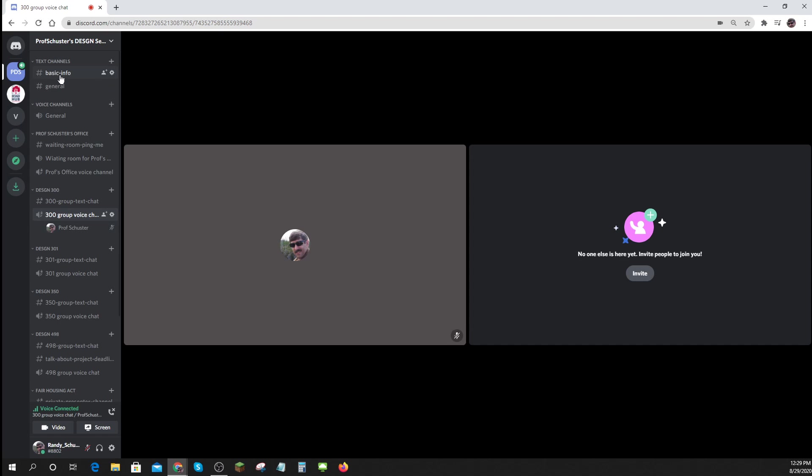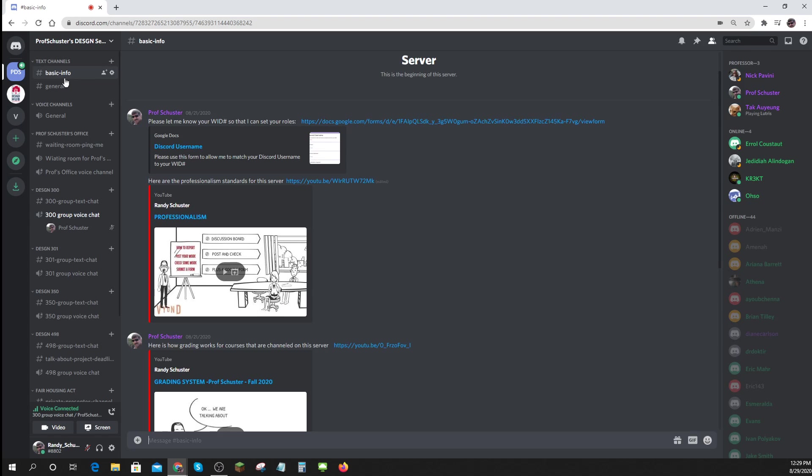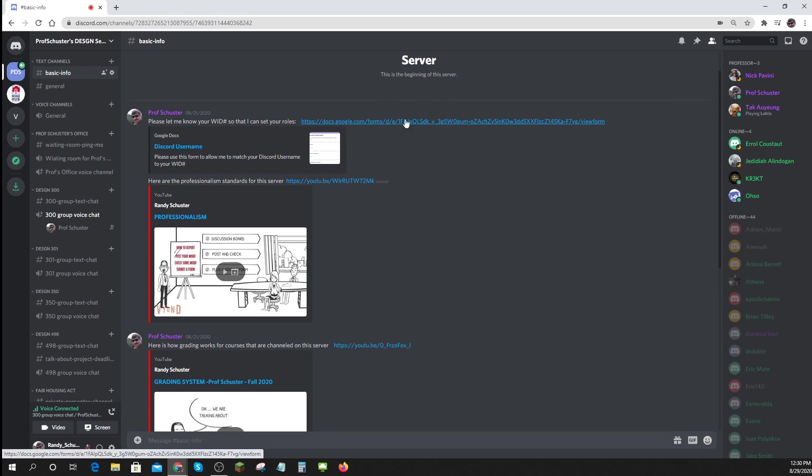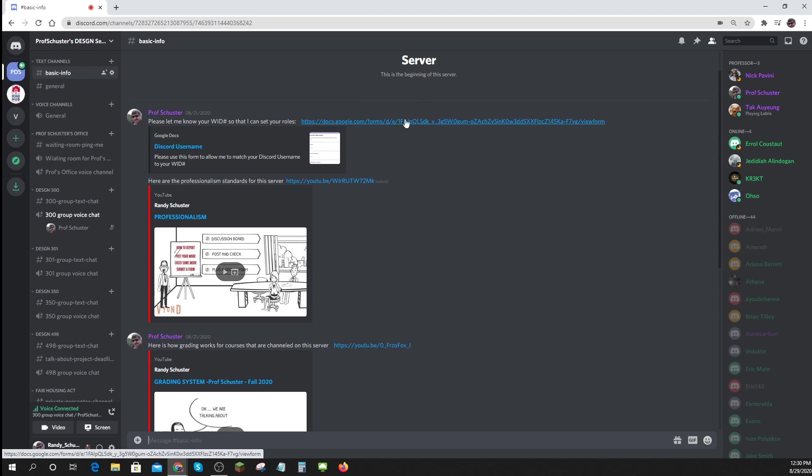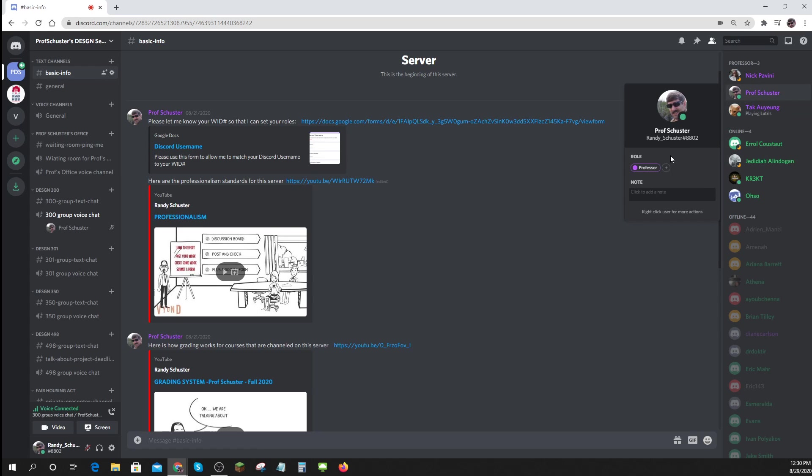But in general, when you first show up in here, you can click on this basic info channel in the upper left. That's what everybody gets to see. And so that I can set your role appropriately, go to this very first one and fill out the form. Once I get your information from the form, I will be able to assign you a proper role.